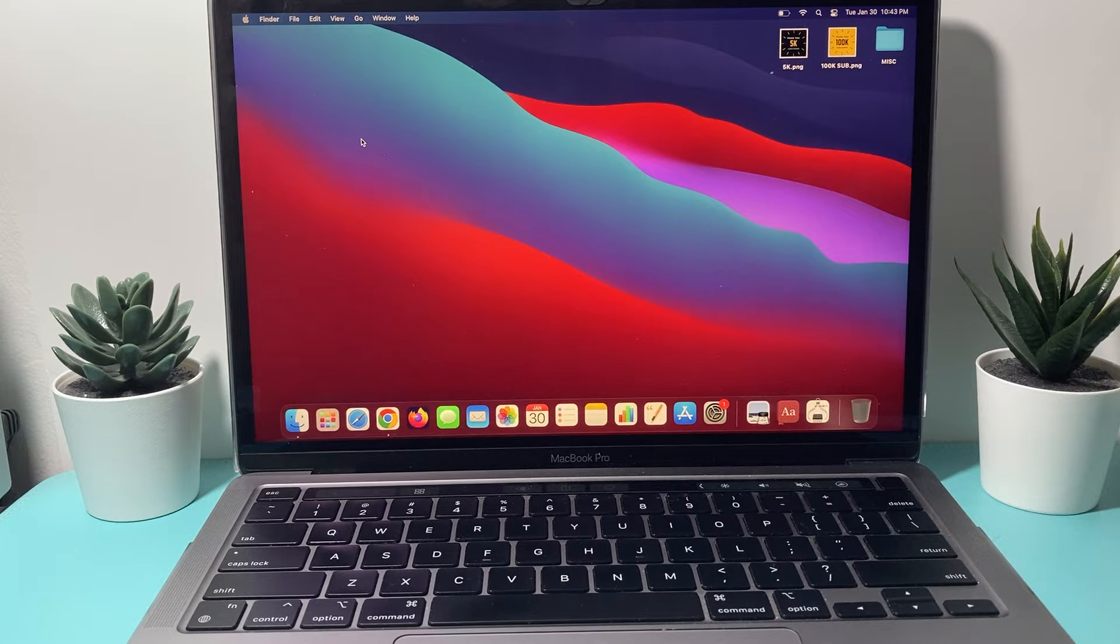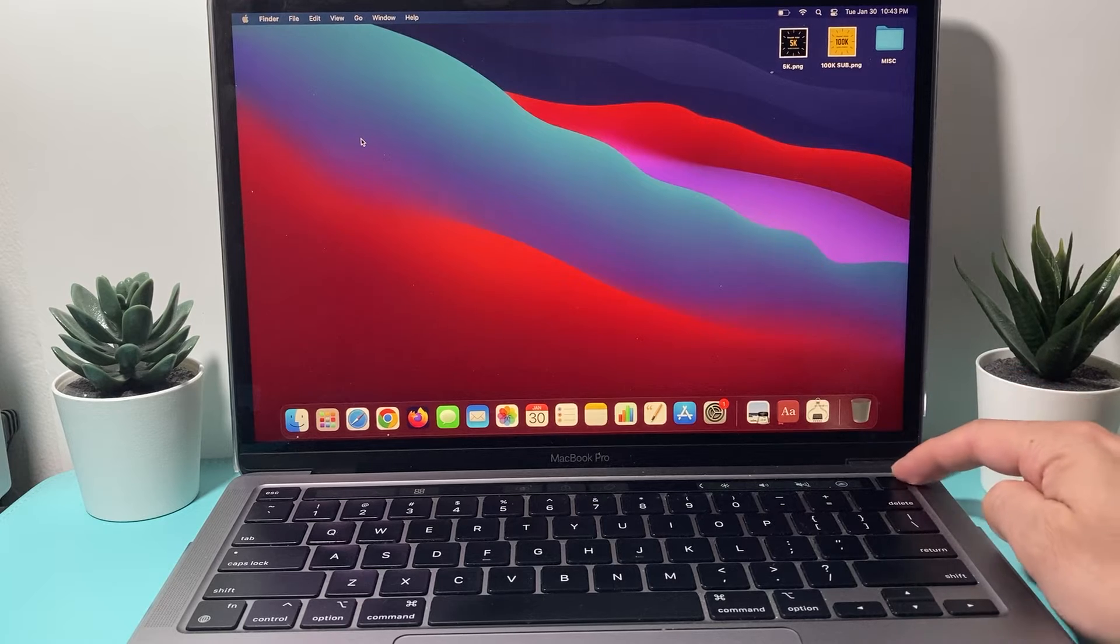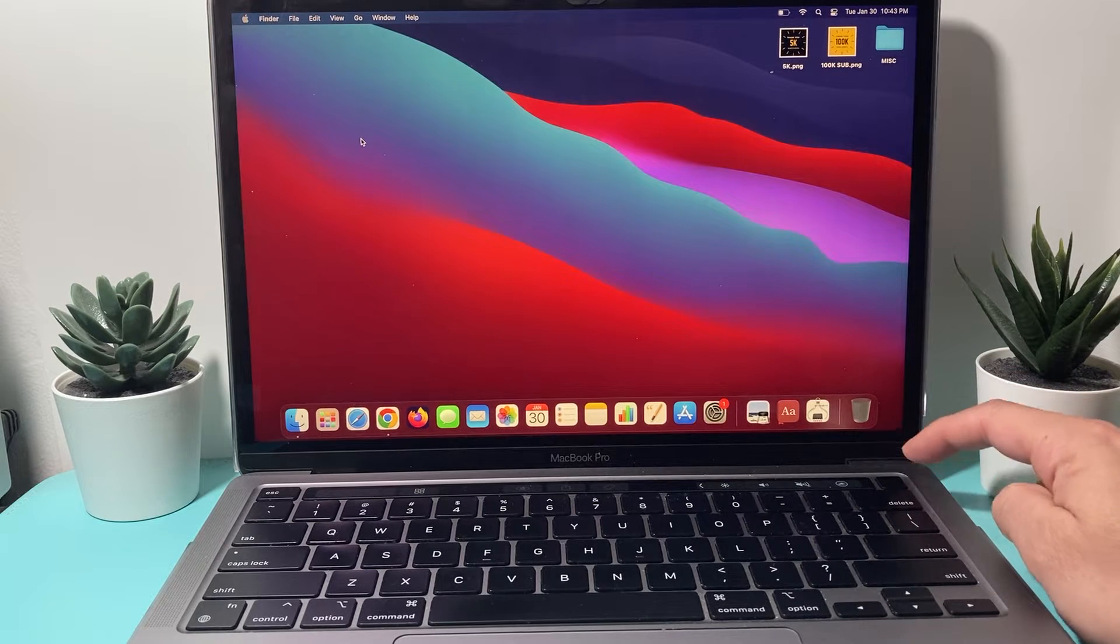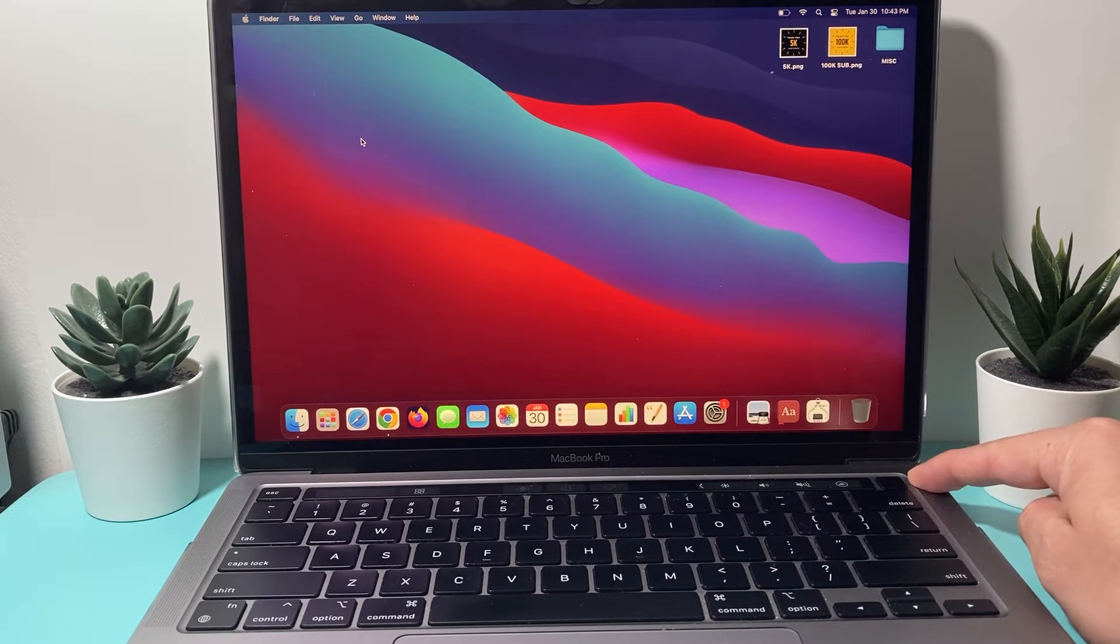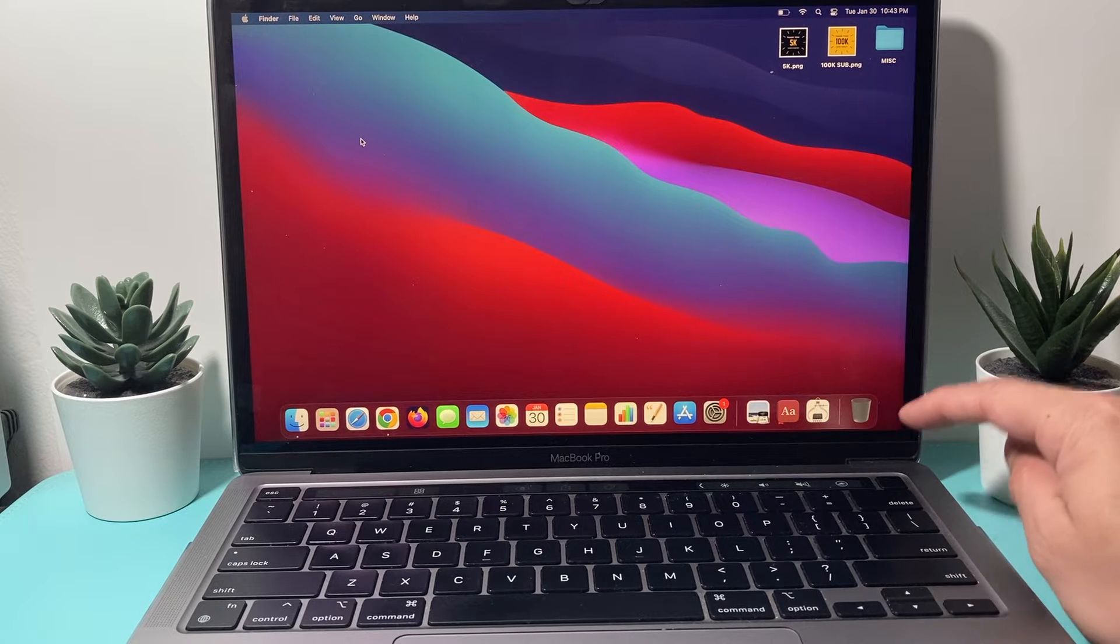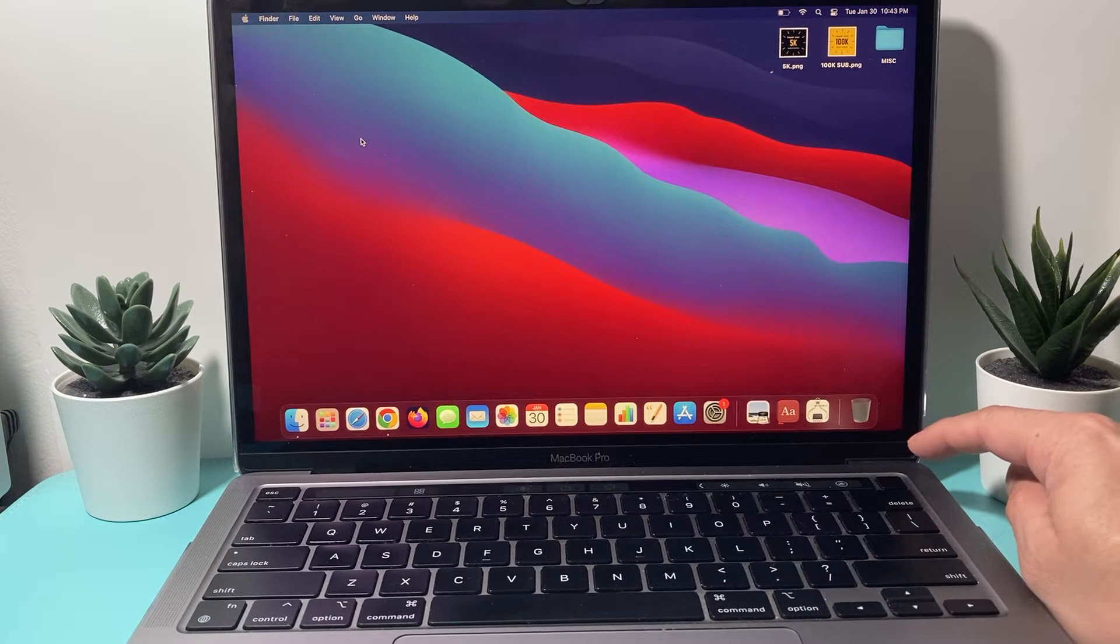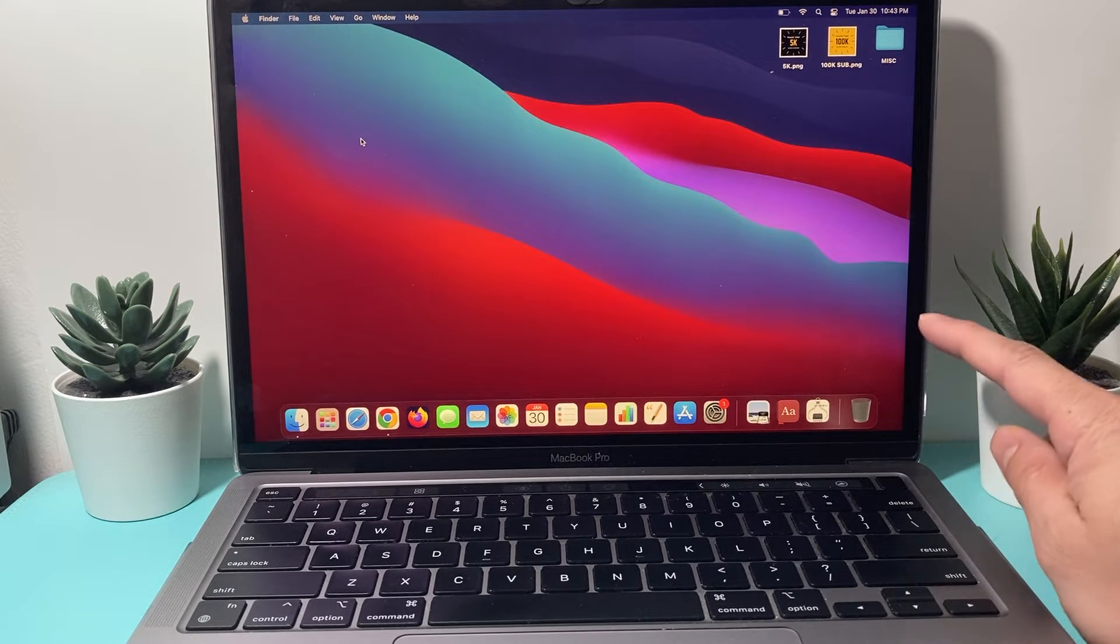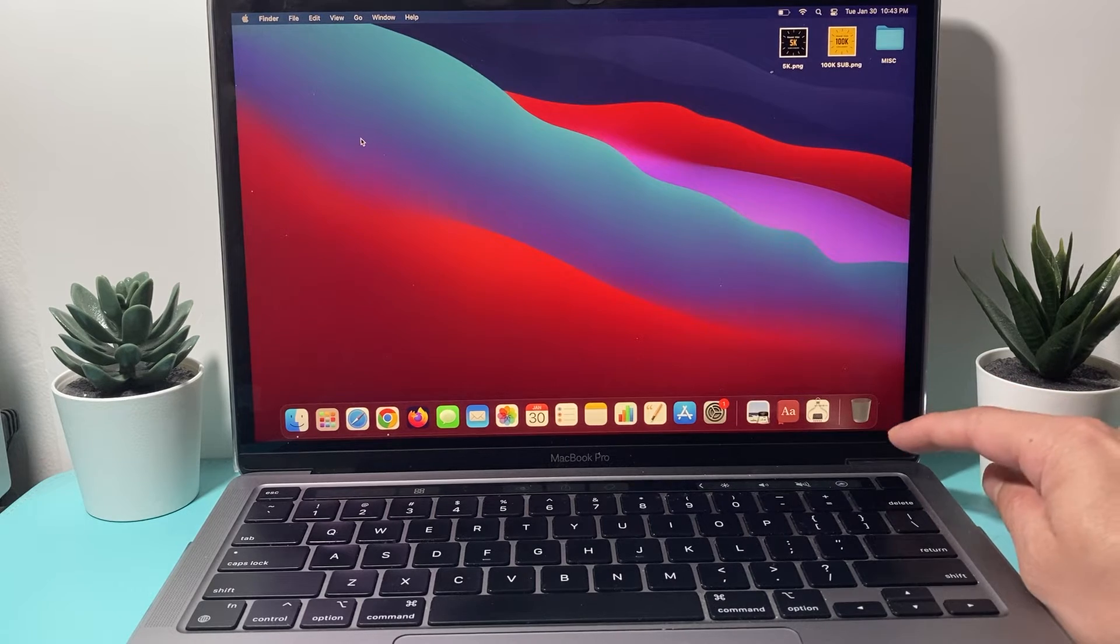So in order to force restart your MacBook, what you'll do is on a newer MacBook, locate the power or the touch button, which is usually the very top button up here. And you're going to press and hold until the screen goes completely black and then you let go of that button. So I'm going to do it now.